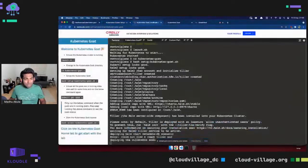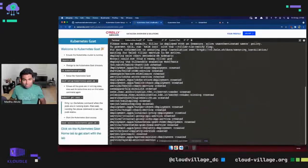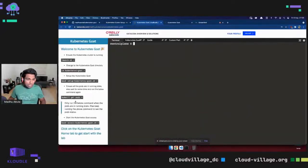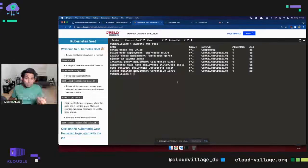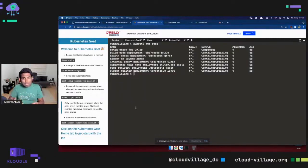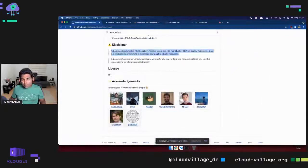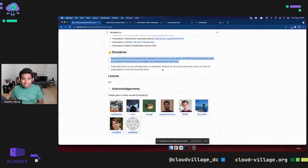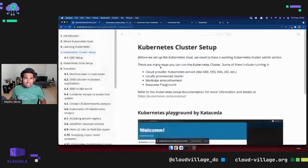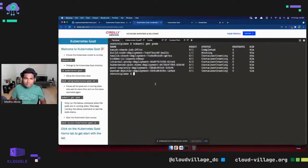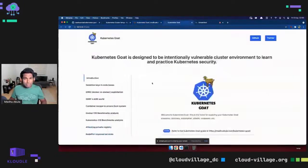If you're using Katakoda or setting it up yourself, make sure the pods are running before hitting the last script, which exposes all the vulnerable apps or services within your local system so they are not exposed to the internet. Please do not run Kubernetes Goat on your production or company workloads — it has intentional vulnerabilities and comes with no warranties or guarantees. Run it in a safe playground environment.